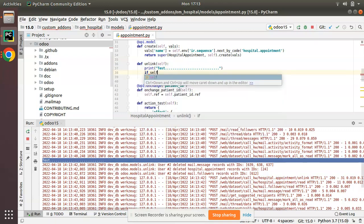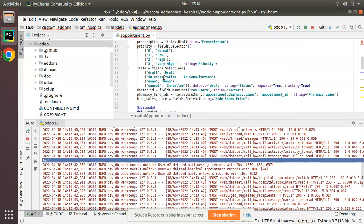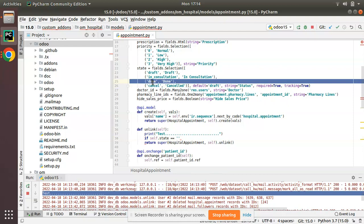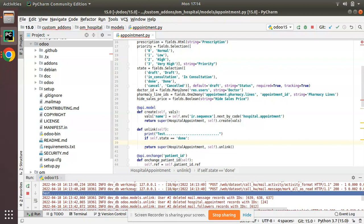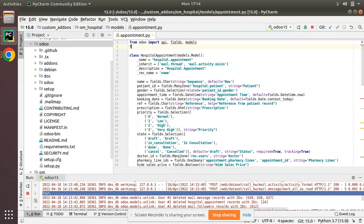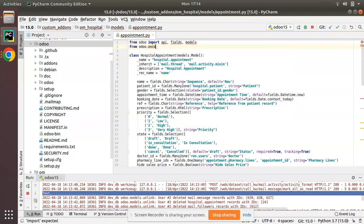Now I'll add a condition: checking self.state. Since self is the recordset of the current object, I'll check if self.state == 'done'. If so, I need to raise a ValidationError. For that I need to import it: from odoo.exceptions import ValidationError.